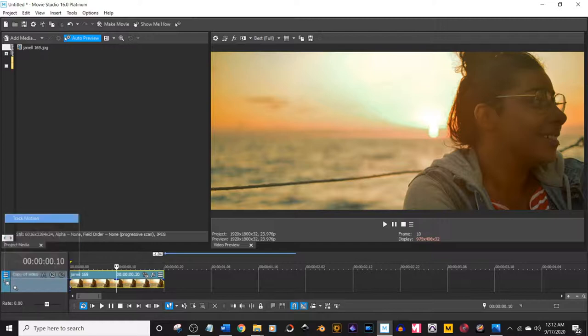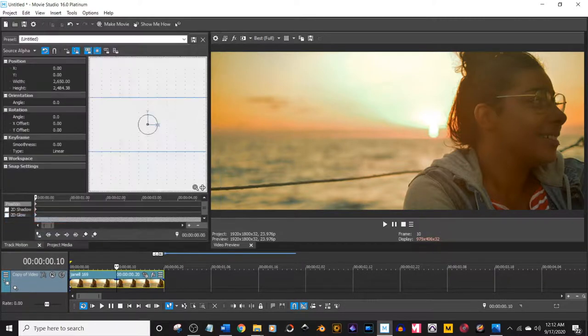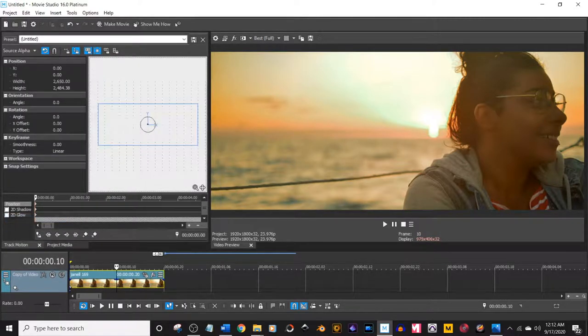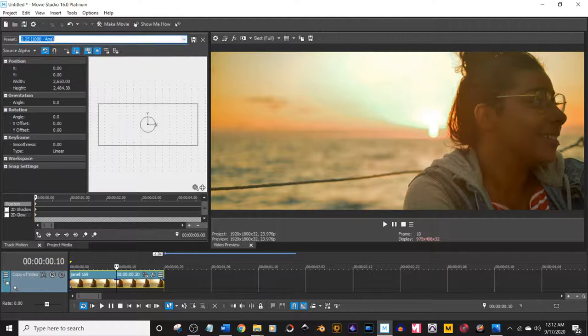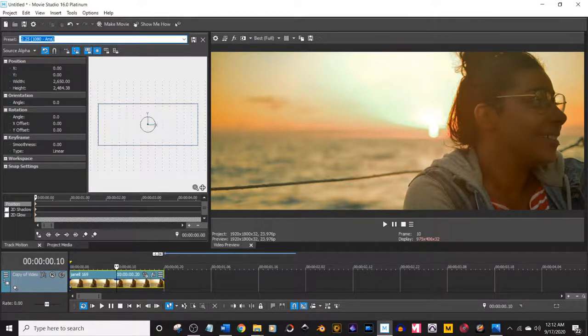Now, if you open up your track motion, I already have it preset of course. And by the way, do that with all of these. Just set up presets for everything. It's so much faster in your workflow.